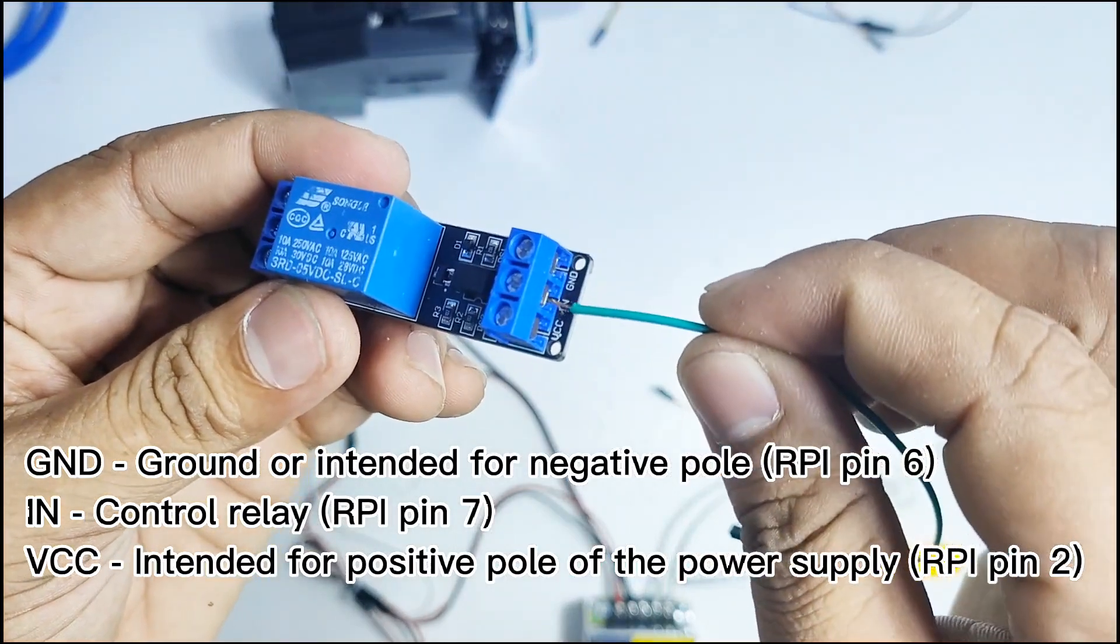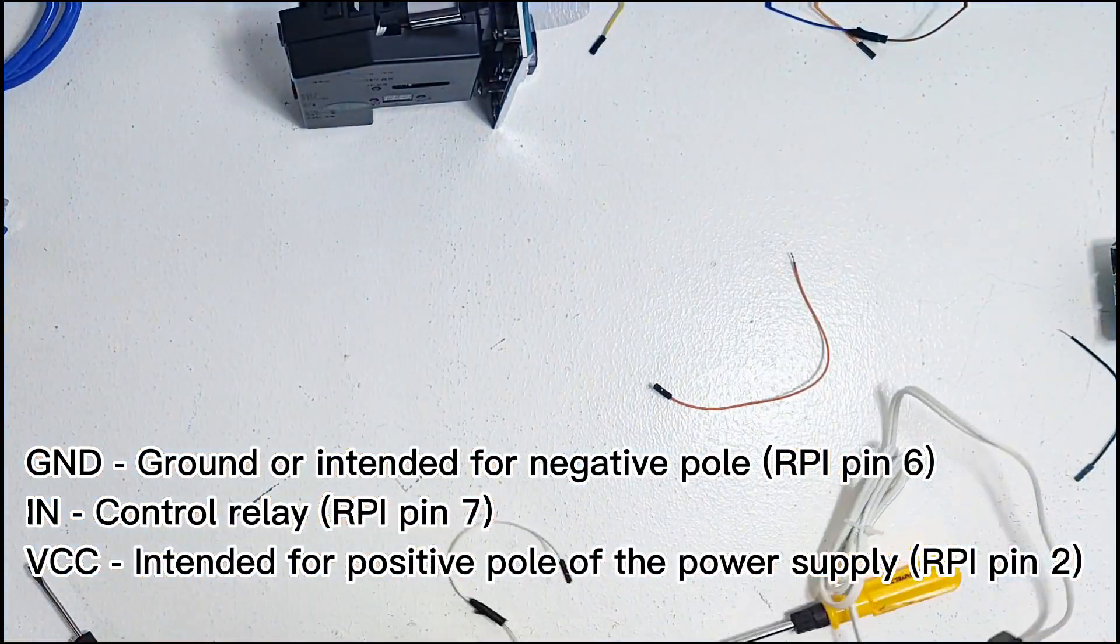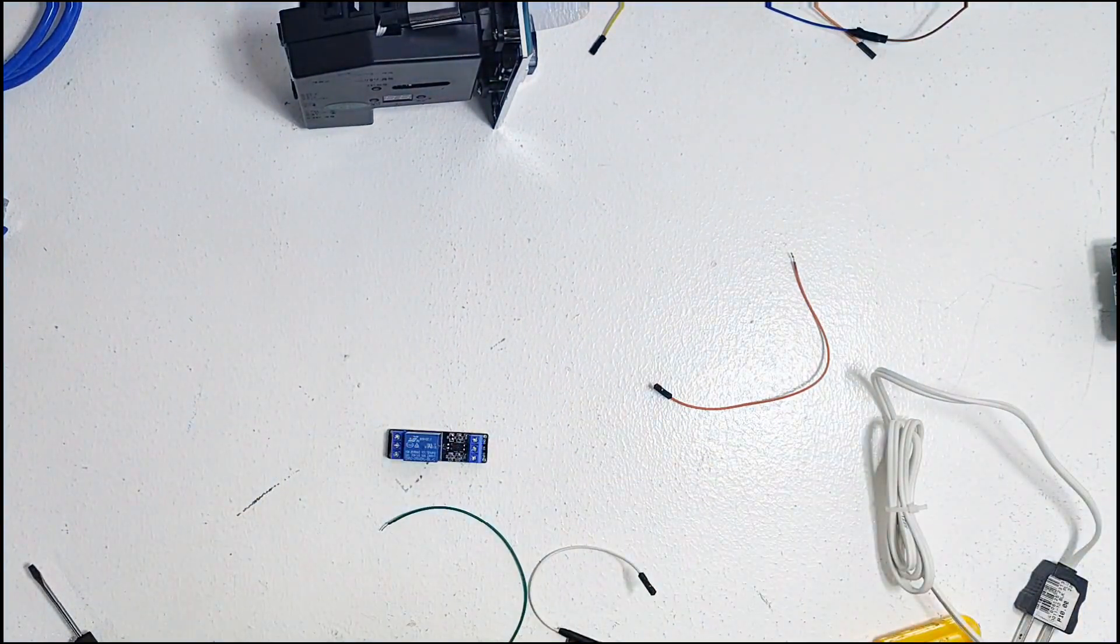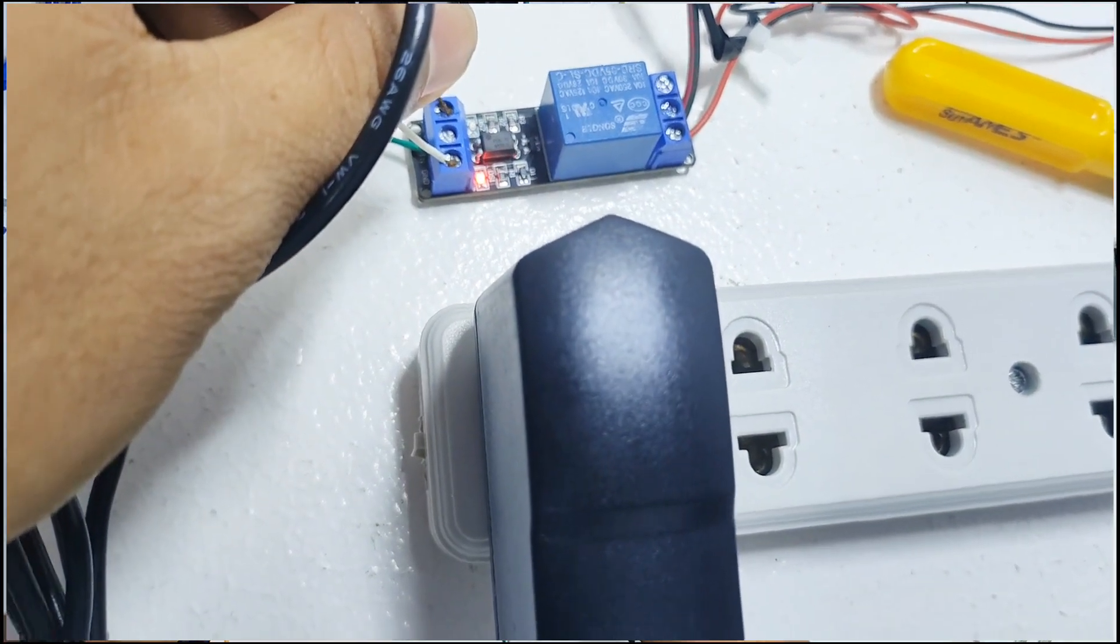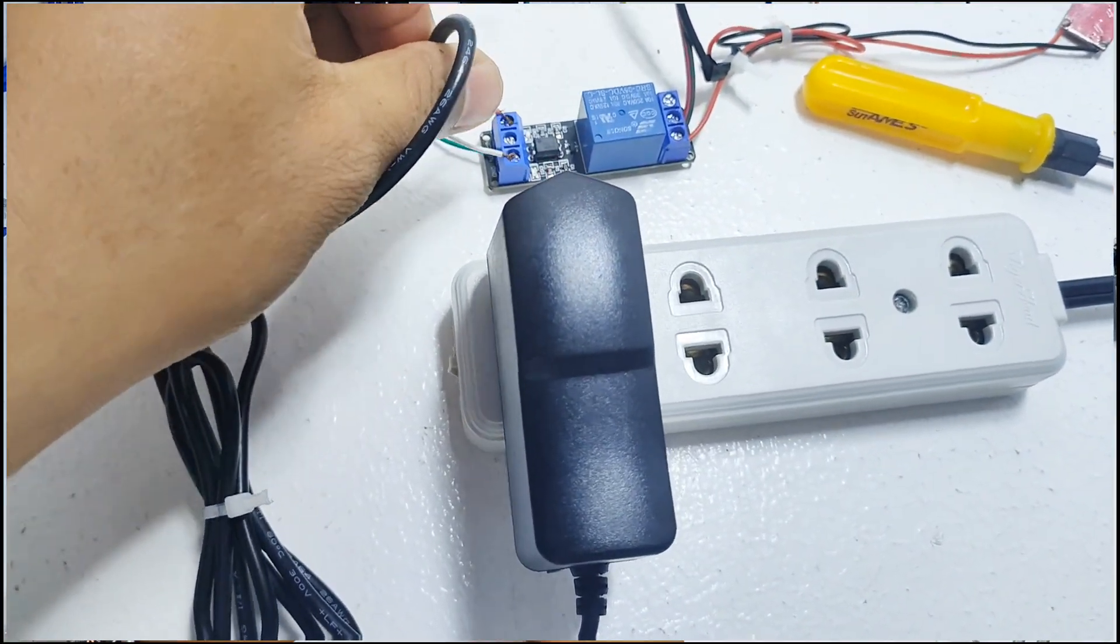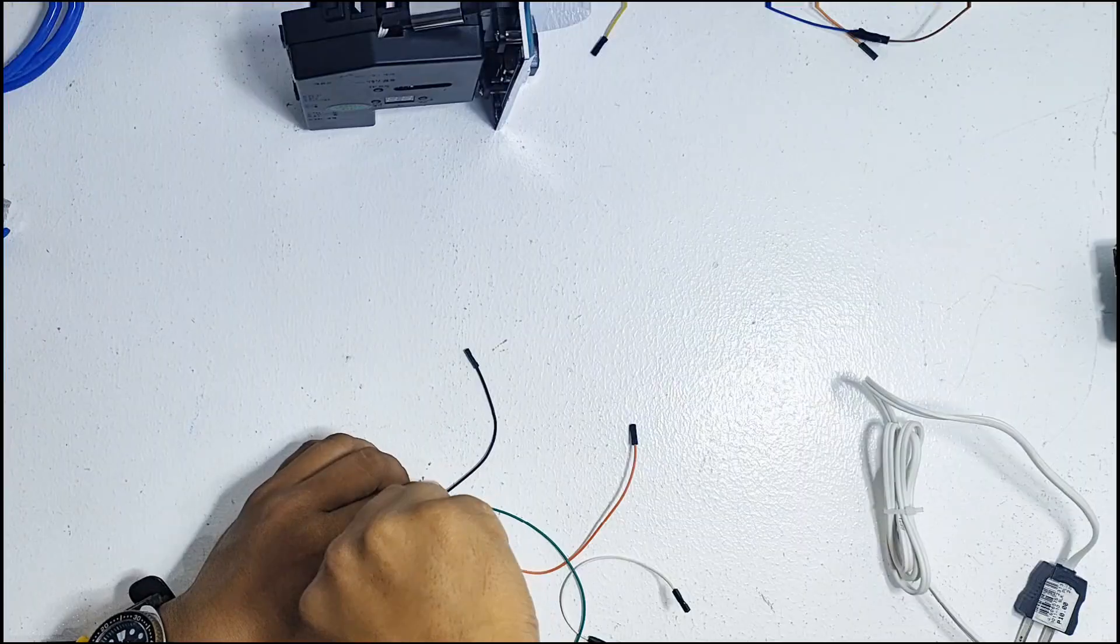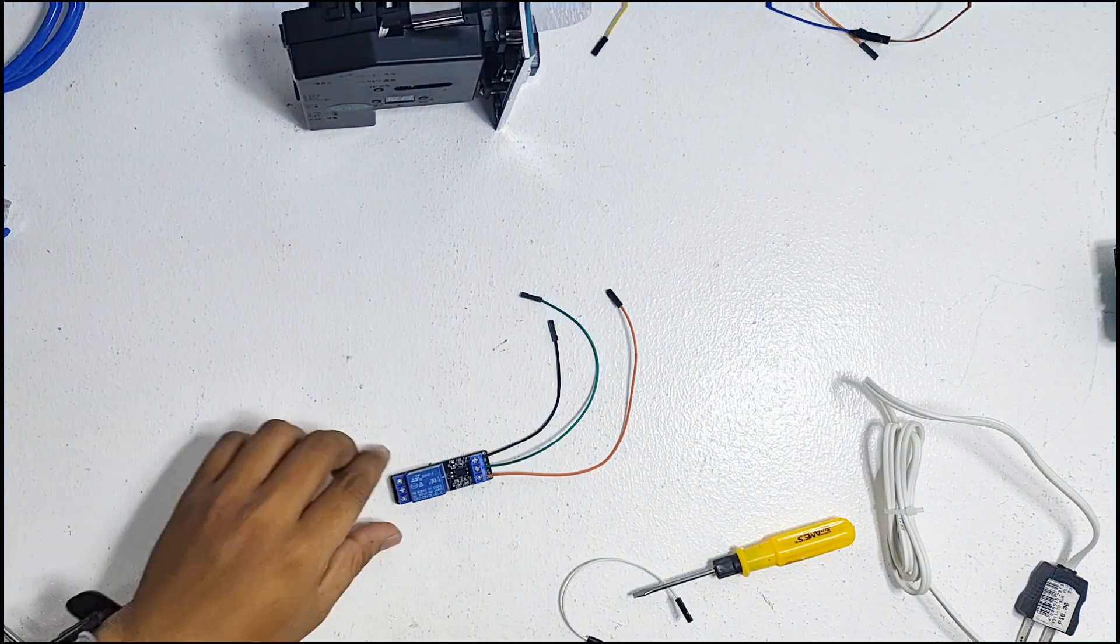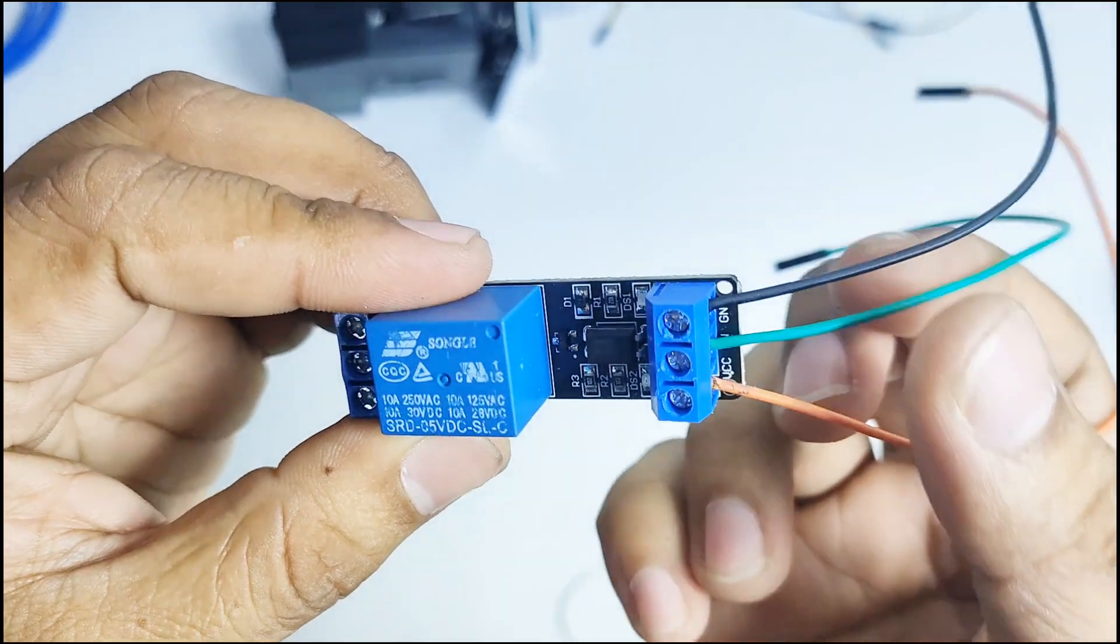Lastly, the green wire will be connected to IN, which means our control relay, and then inserted to the assigned GPIO pin 7 of the RPI board. Aside from RPI, you may use another power supply for the relay as long as it meets the required volts and amperage. Ensure that the screw will hold the wire tightly.